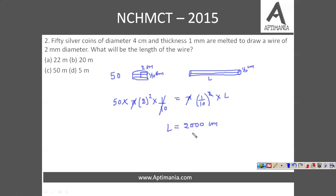If we convert it into meters, we get 20 meters as the answer. The correct answer is option B, that is 20 meters.